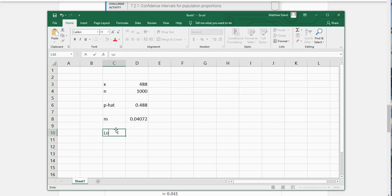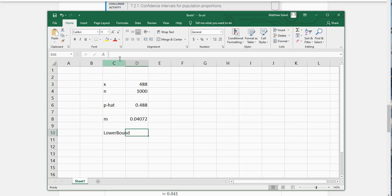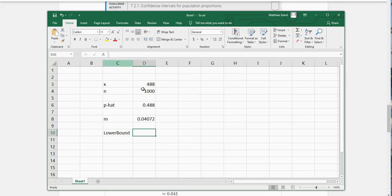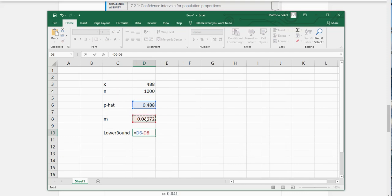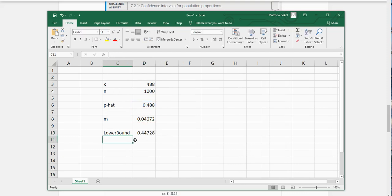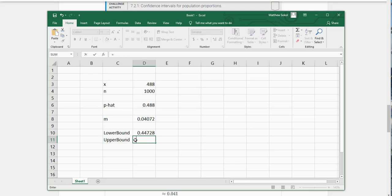So the lower bound for this confidence interval is going to be equal to your P hat minus your margin of error. And your upper bound of your confidence interval would be equal to your P hat plus your margin of error.